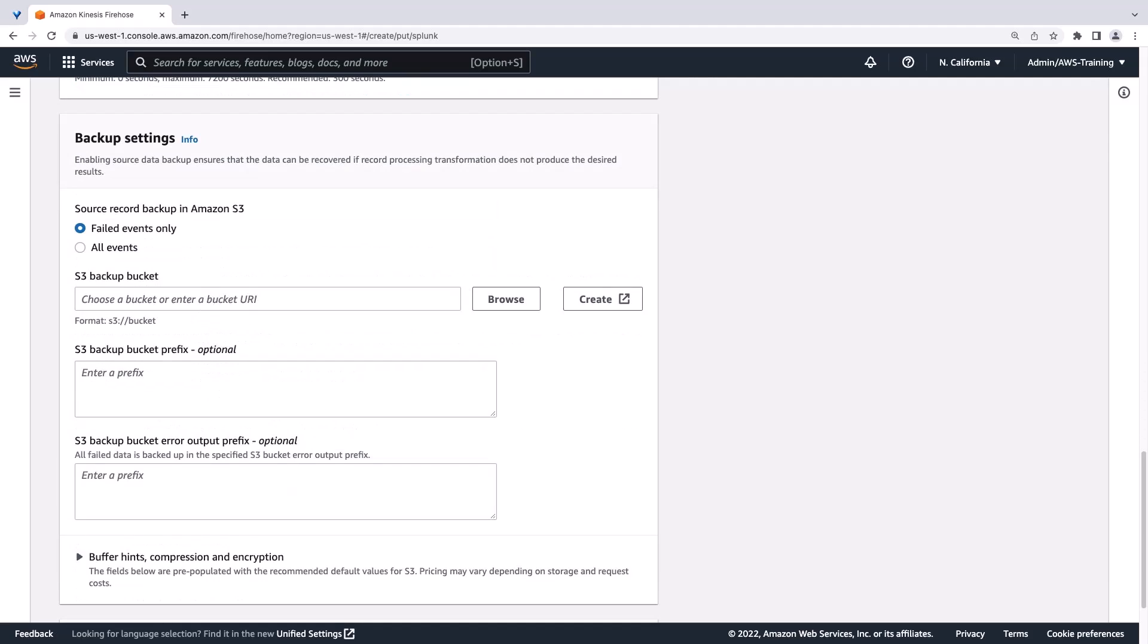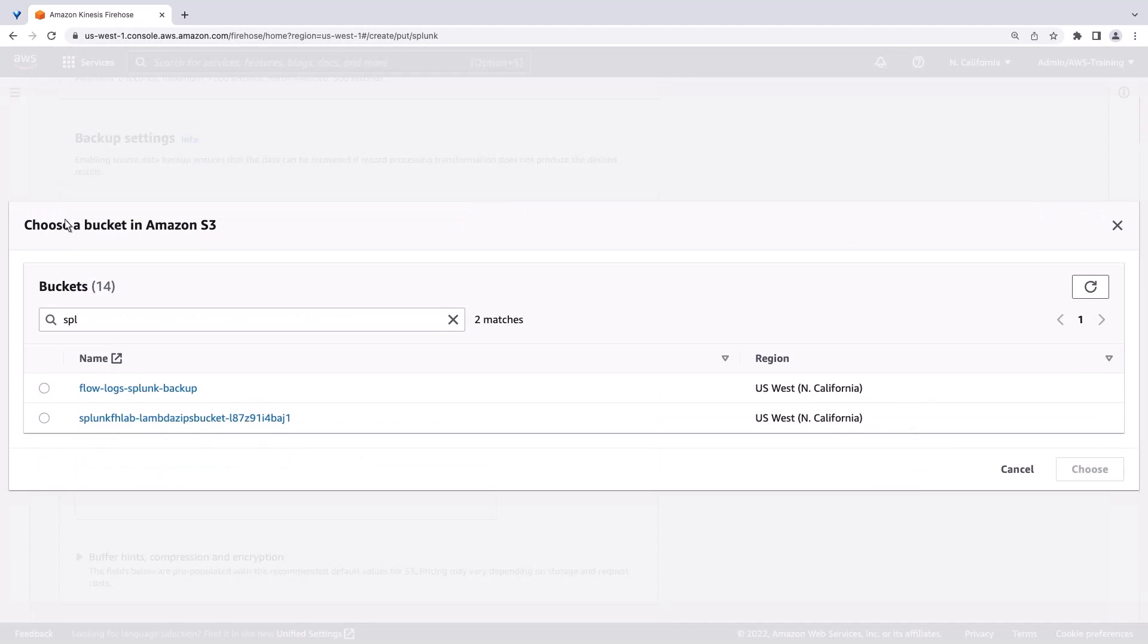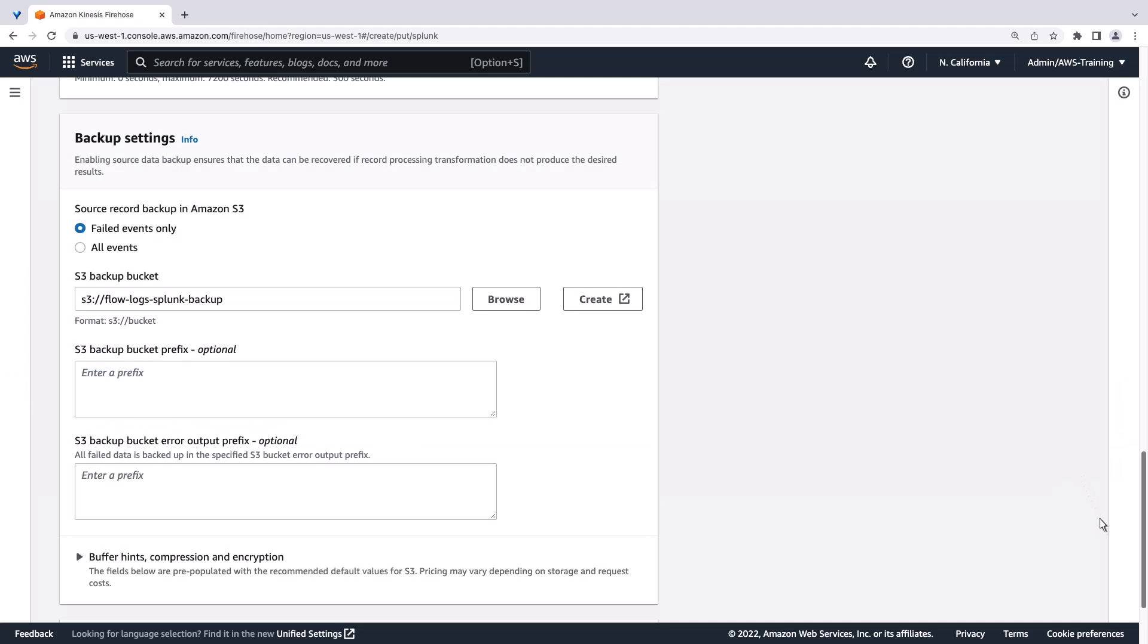Under Backup Settings, we'll choose an existing Amazon S3 bucket where failed events can be saved. Let's create the delivery stream.